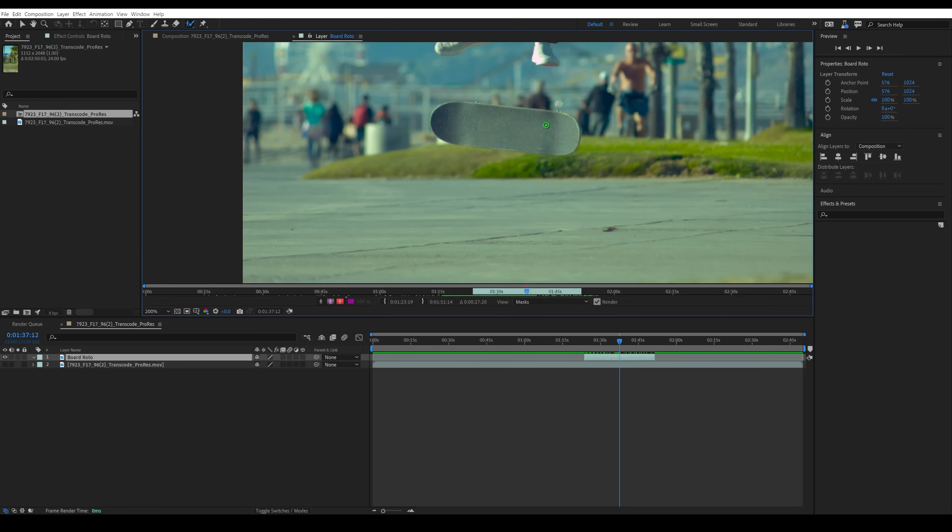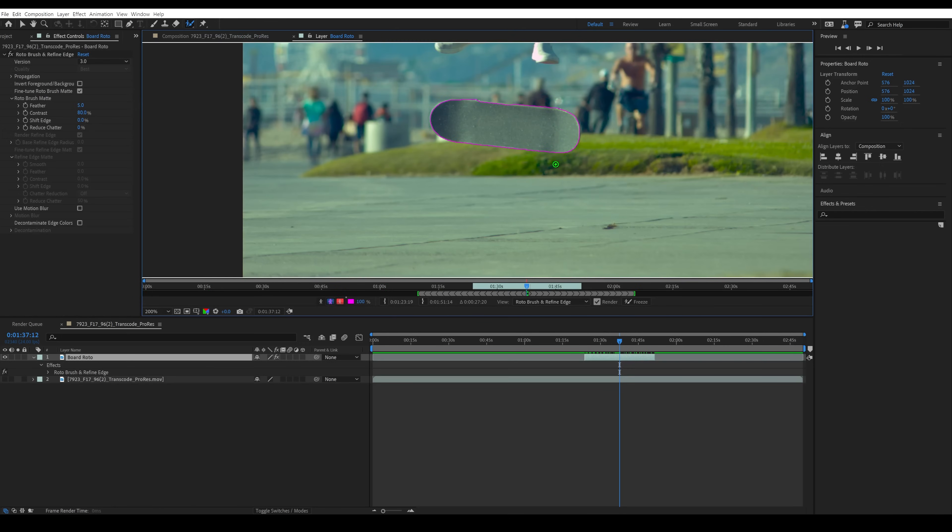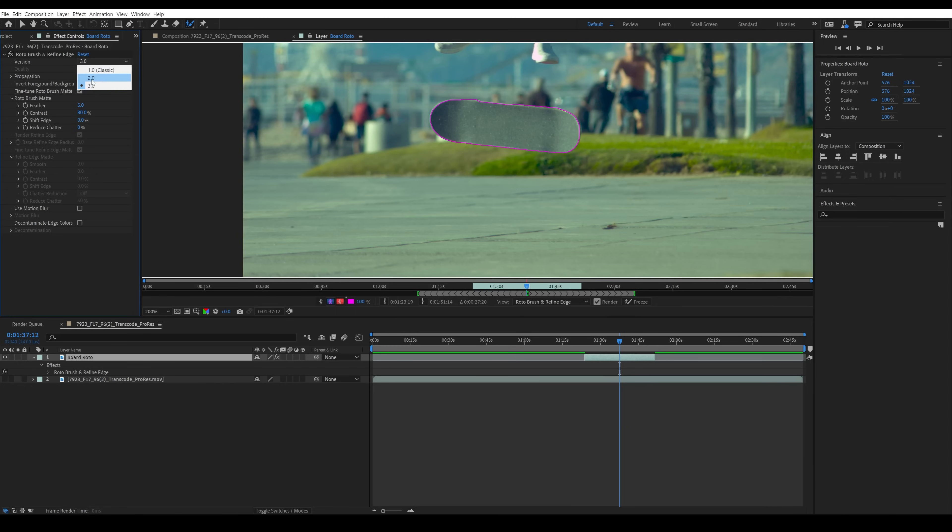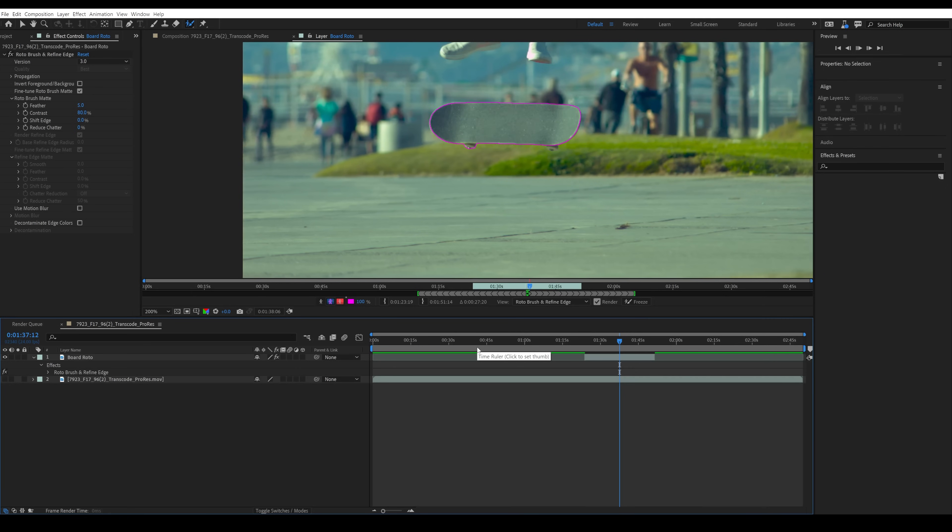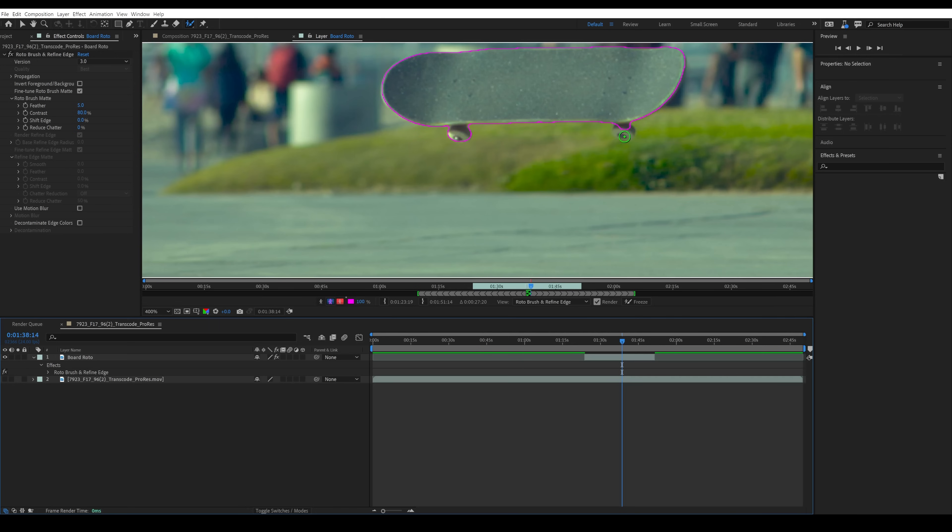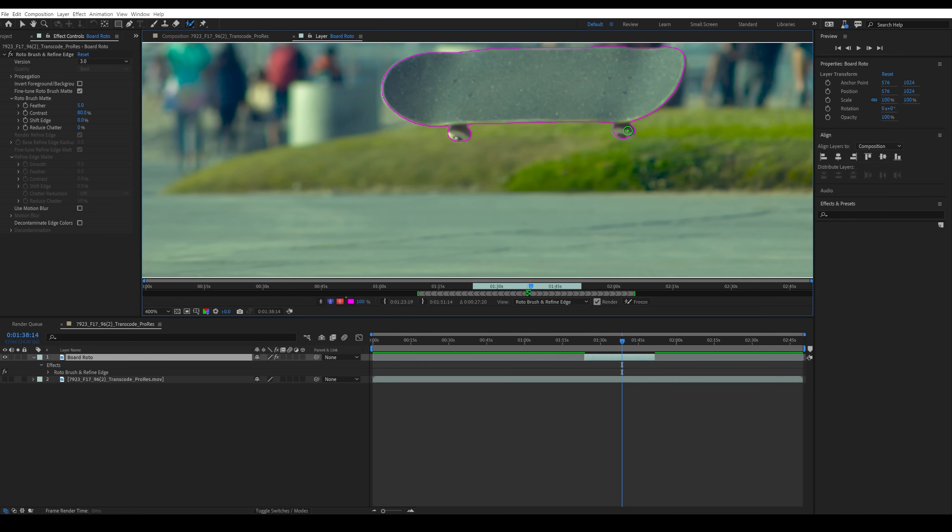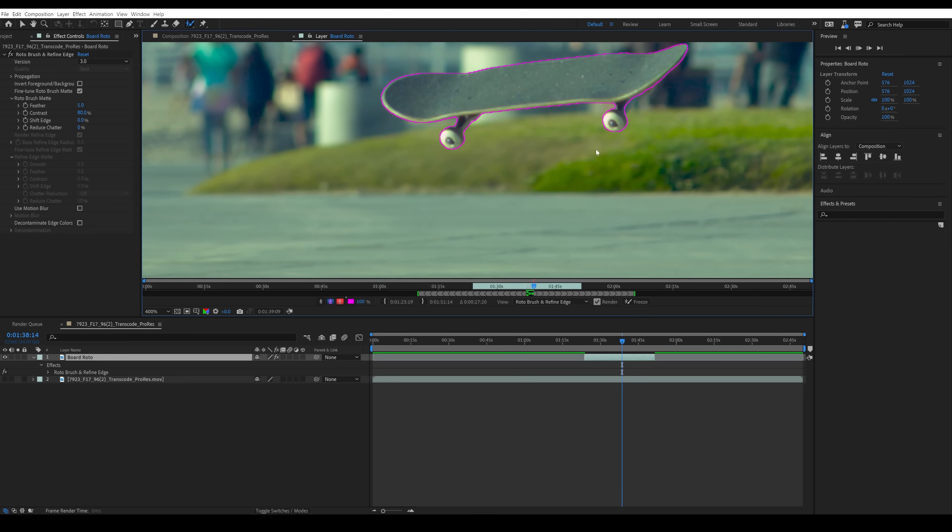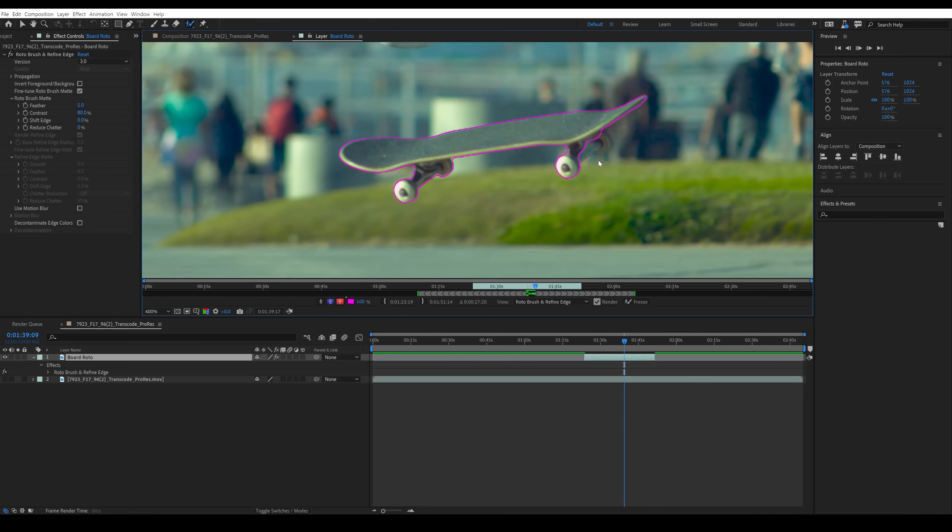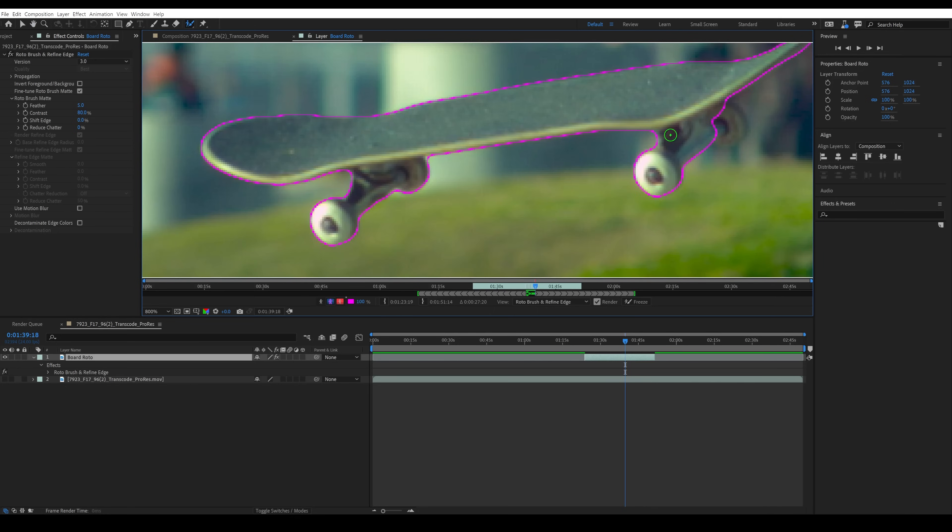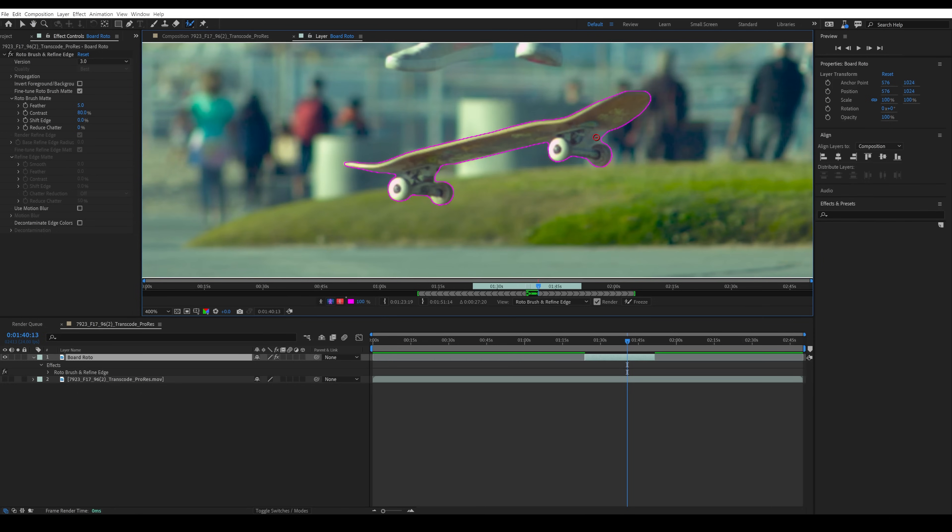Look at that, we are in the After Effects beta 2024 version where we have access to Roto Brush 3.0. It's much better than 2.0, it is AI assisted, and it's going to do a pretty darn good job of rotoing the board. We're going to have to make some adjustments along the way, but we are getting a super good roto very quickly.